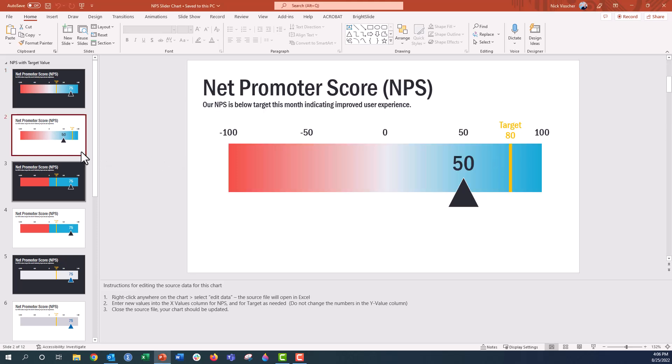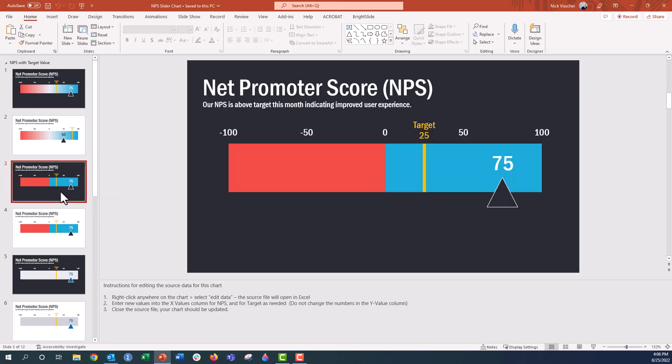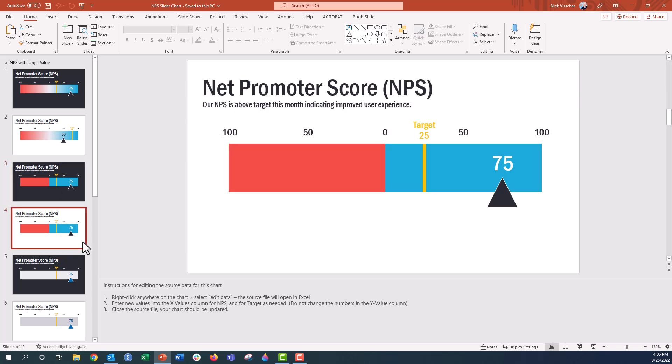And then we also have this version of the chart in dark and white. This version is a binary color palette. So we have the red on the left and the blue on the right. We also have this in a lighter background.